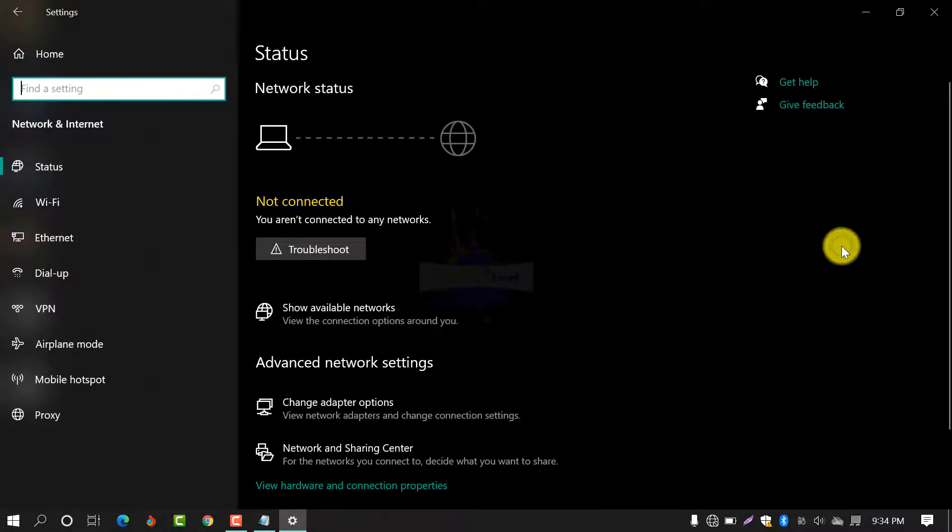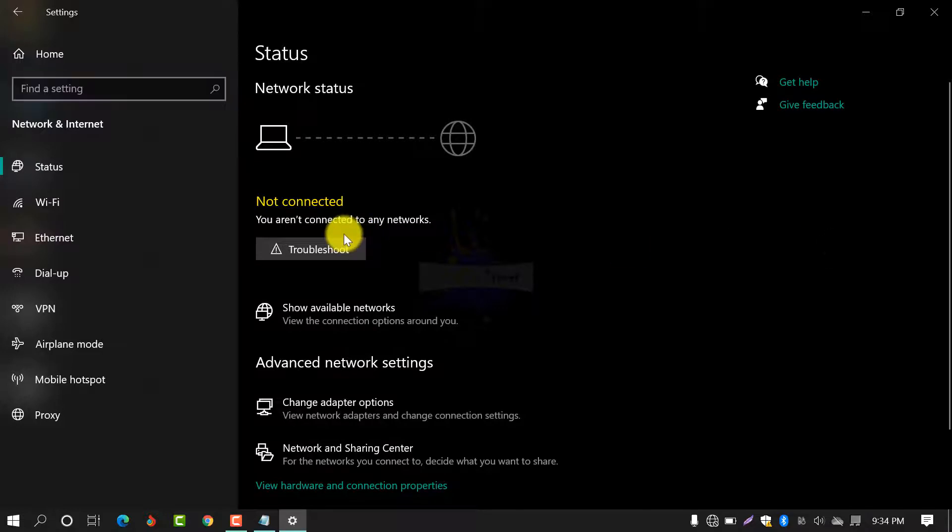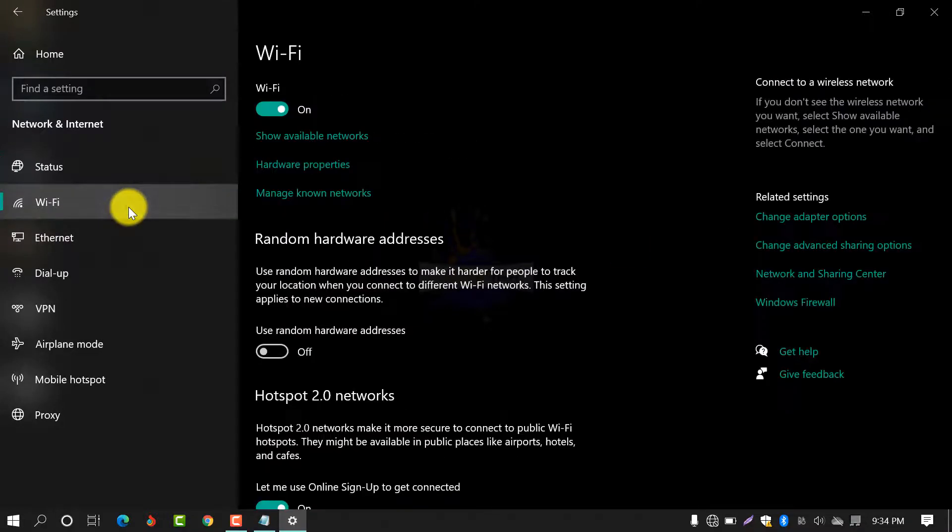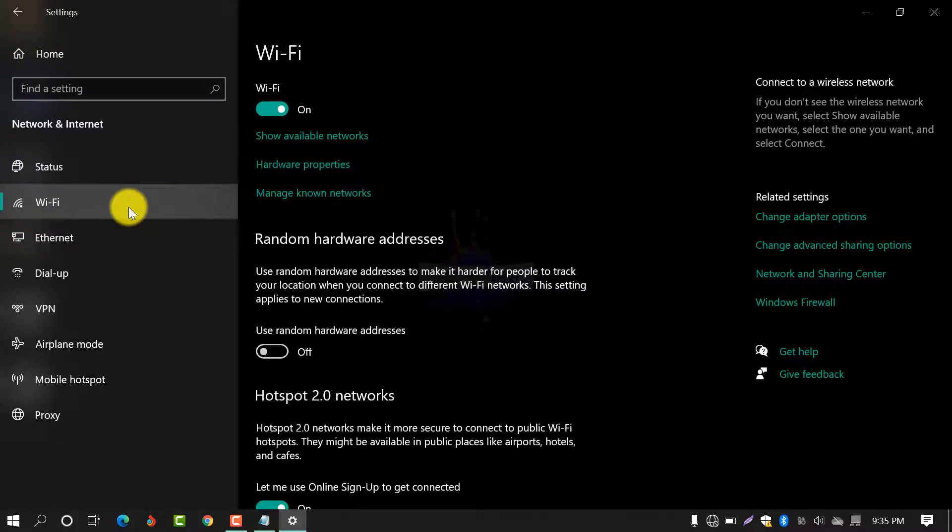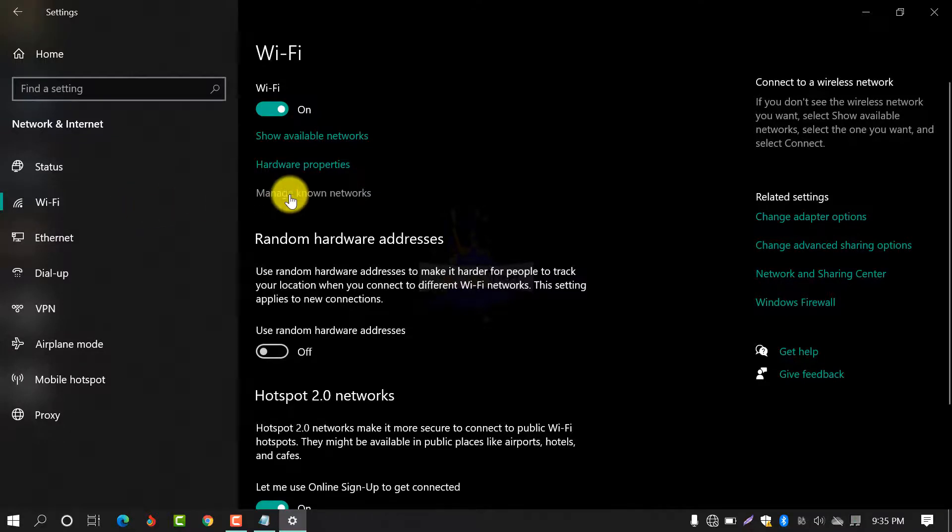From here, select Wi-Fi from the left side, and from here, select Manage Known Networks.